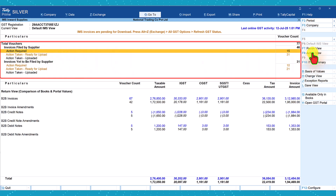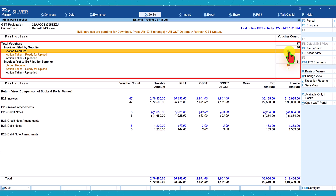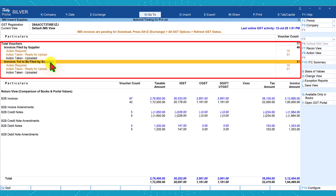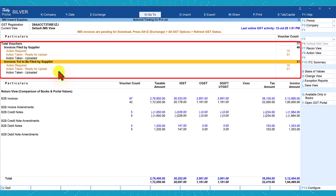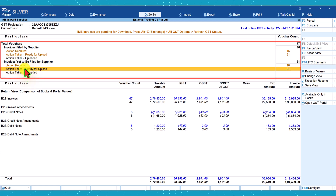The next section shows invoices yet to be filed by the supplier. There are 15 invoices where the user needs to act — basically you have to reconcile these 15 invoices and find out what is the mismatch or missing information. The following section shows 31 invoices you have accounted but invoices have not been uploaded, or there could be a mismatch. Of this, 10 vouchers require action and 21 are ready for upload.